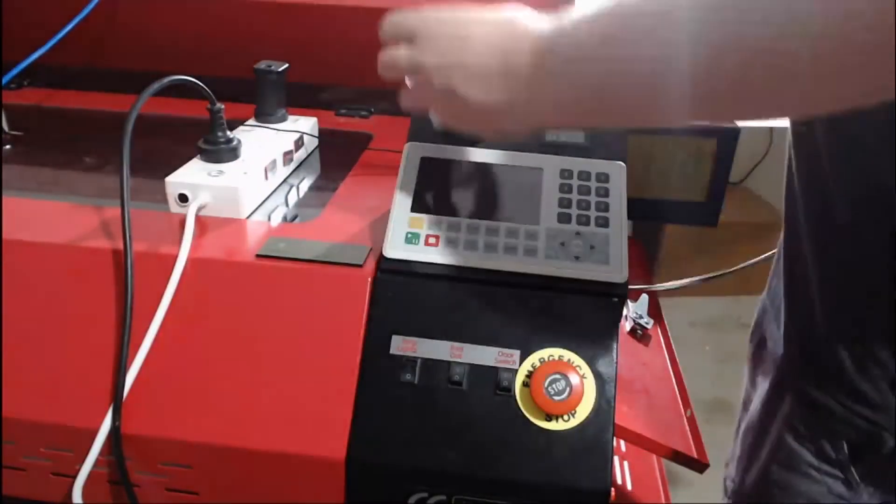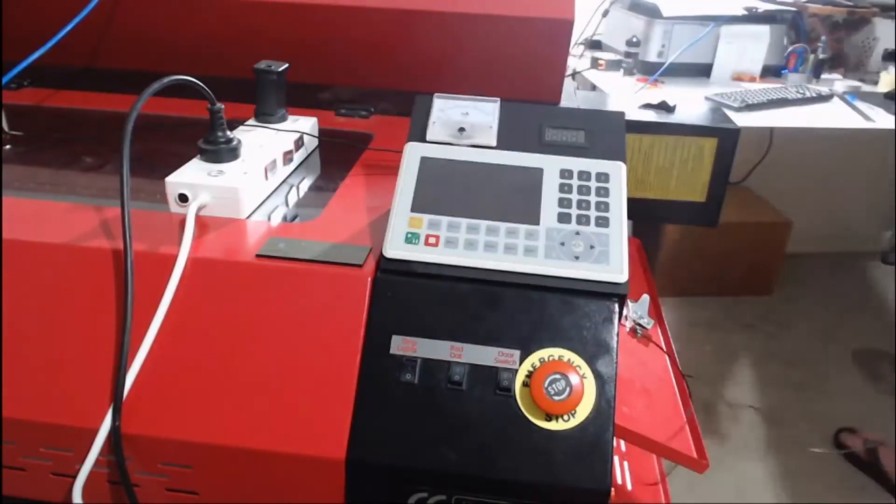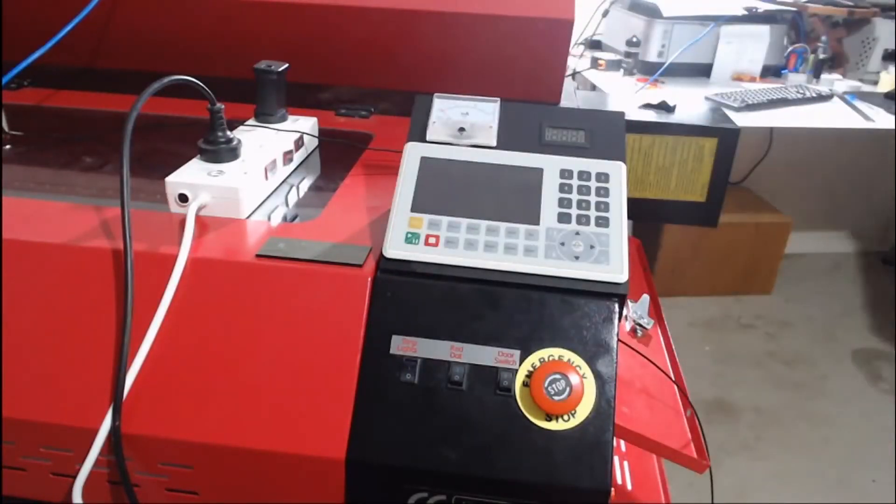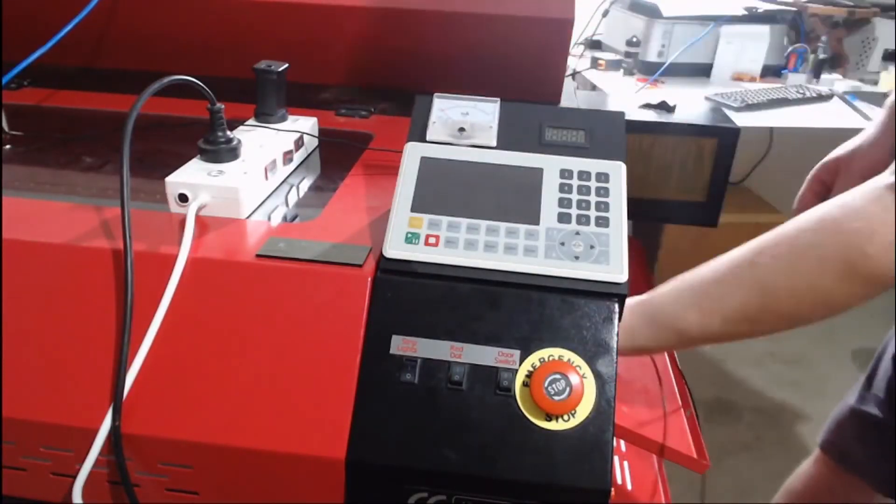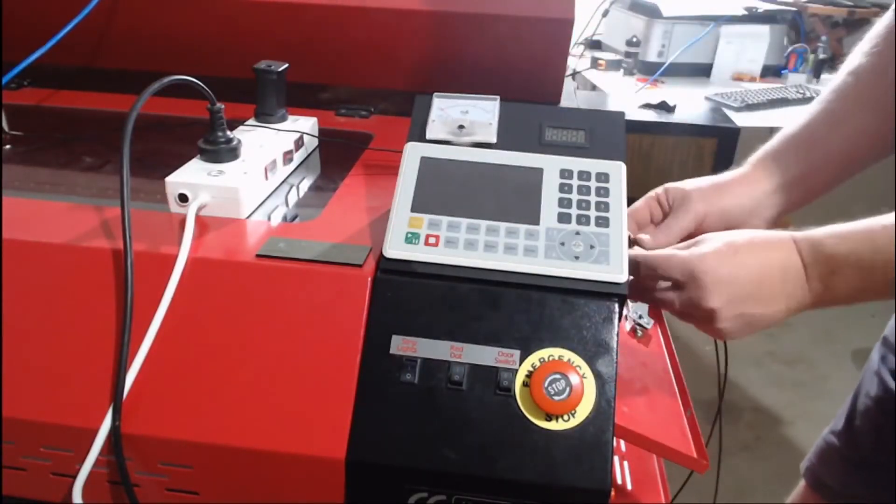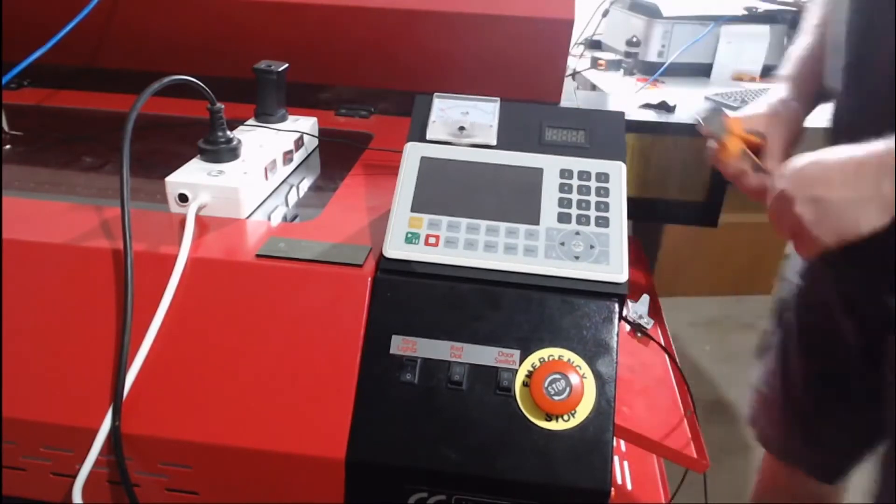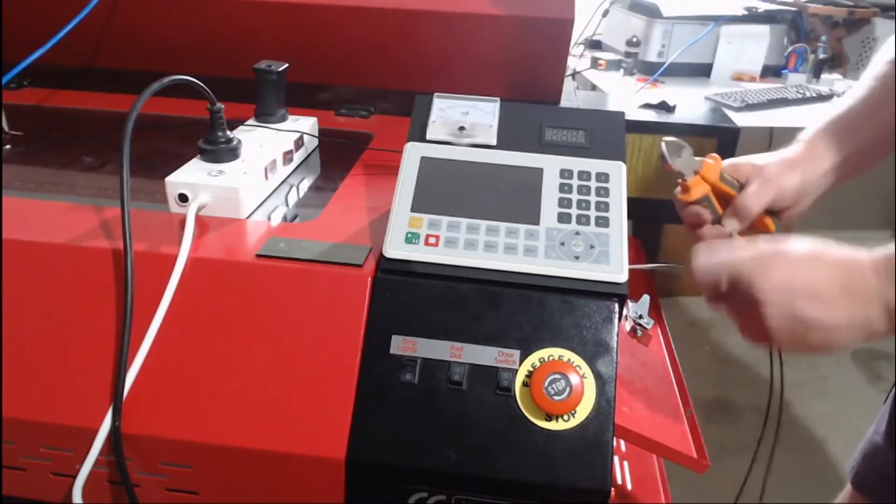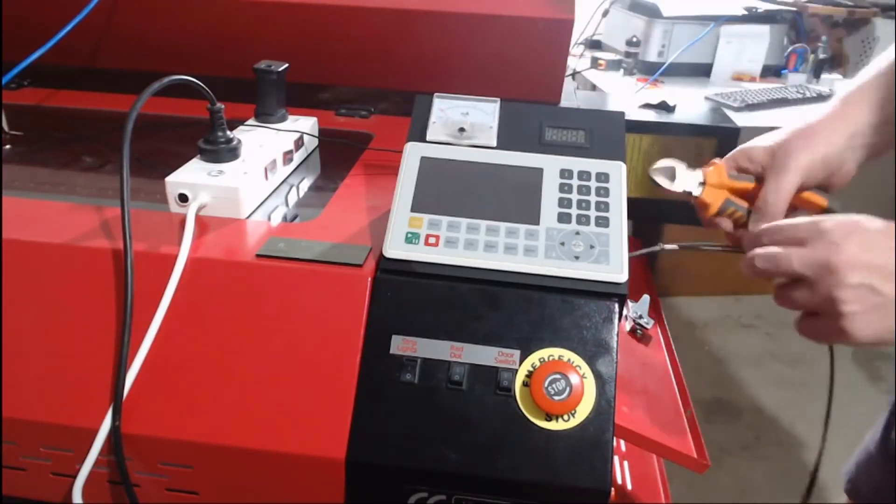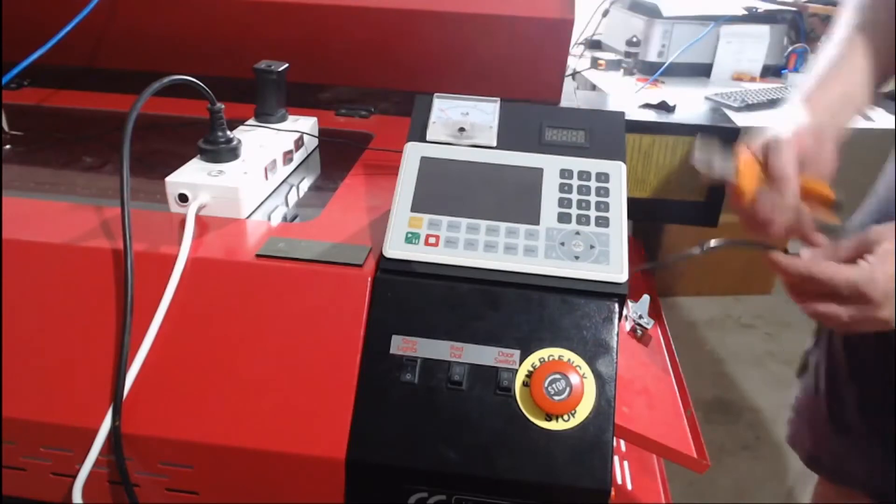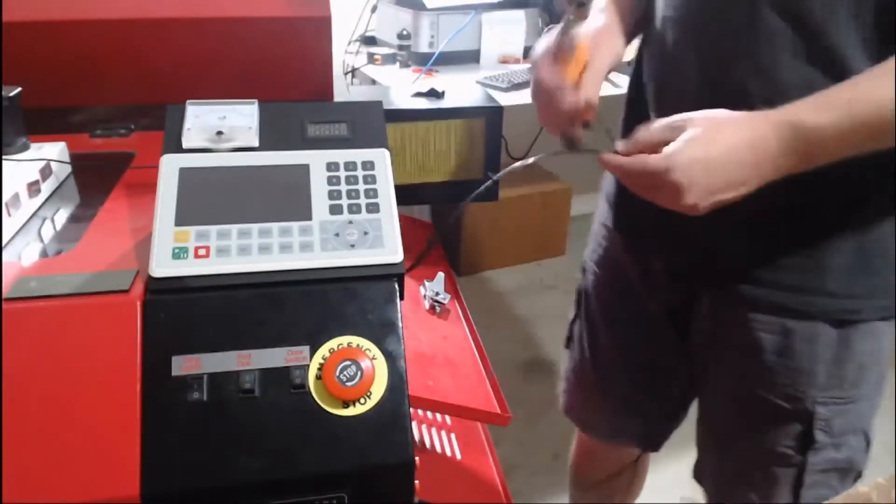Now the fun begins installing it into the machine. Just to make things a little bit tidier, I've cable tied these all together. Probably should have cable tied them before I fed them through, but this makes it all nice and neat and you can't get snagged on anything.